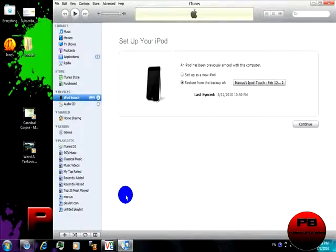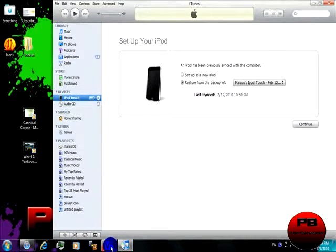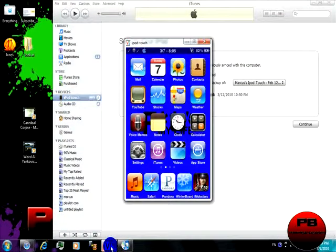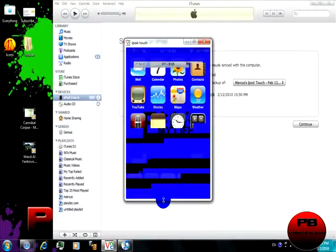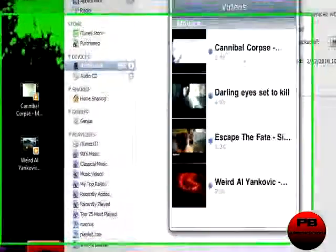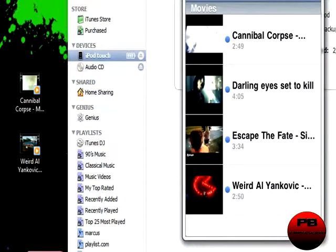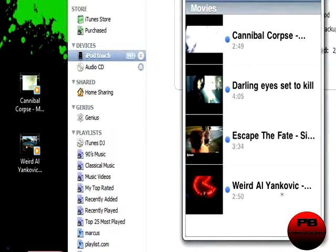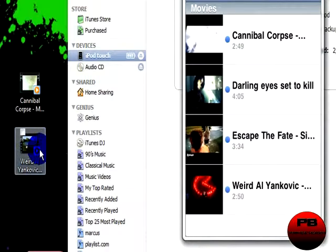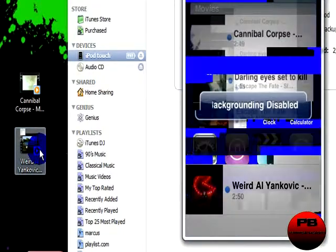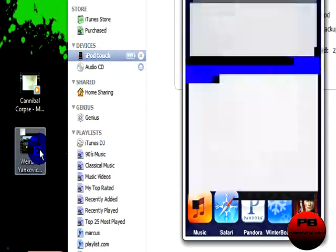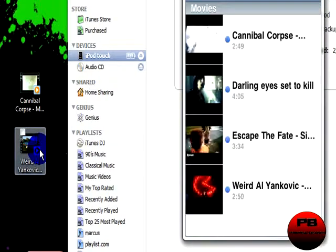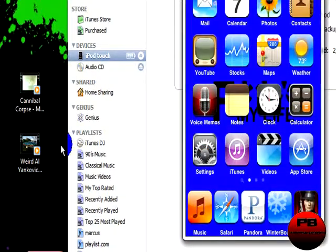Once it is done downloading onto your iPod, open up your iPod Touch and go to your videos. There is Cannibal Corpse as you can see right there and Weird Al as you can see right there. So that is how you put videos on your iPod. Thanks for watching, I'll see you next time.